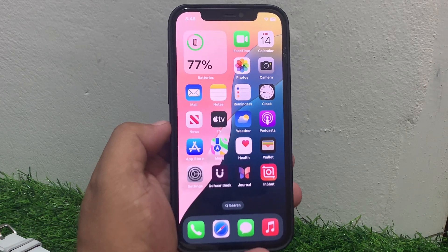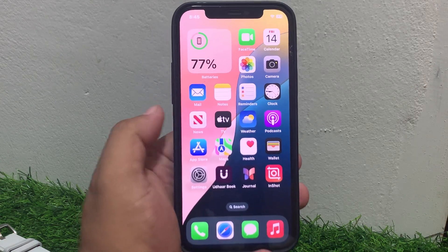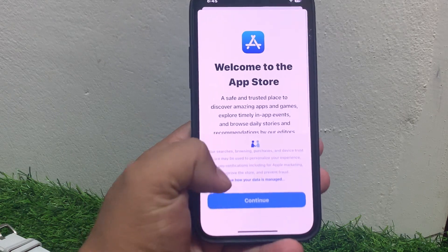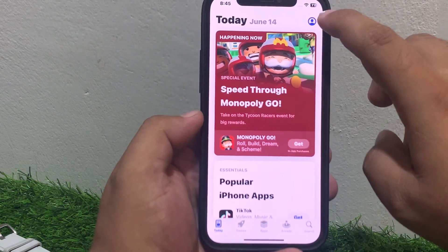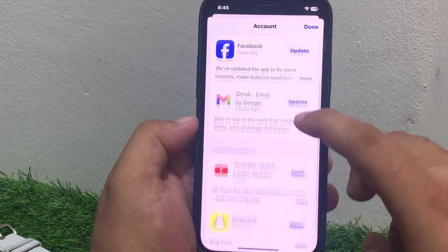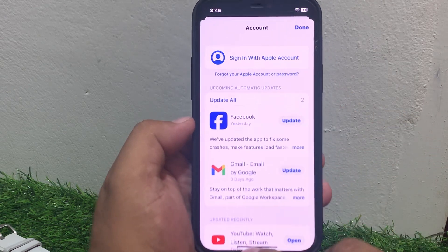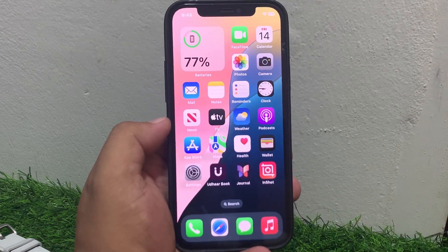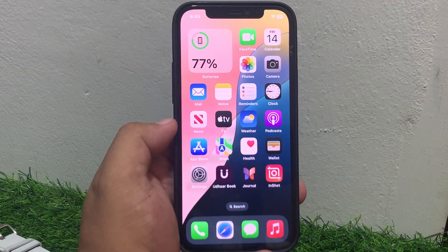Also check your FaceTime app for updates. Tap on the App Store app, tap on continue, tap on the profile icon in the top right corner, and check for app updates. If a FaceTime app update is available, simply update the FaceTime app to fix your problem.